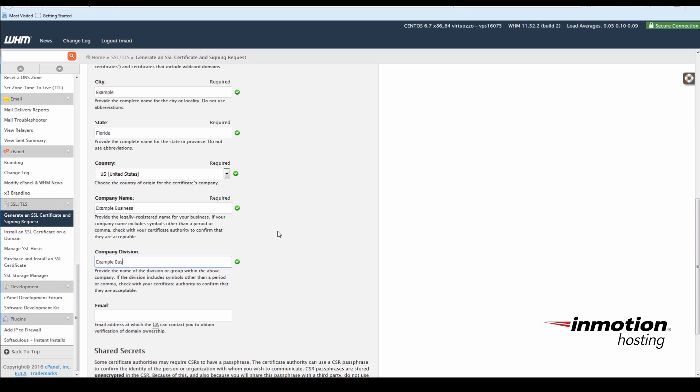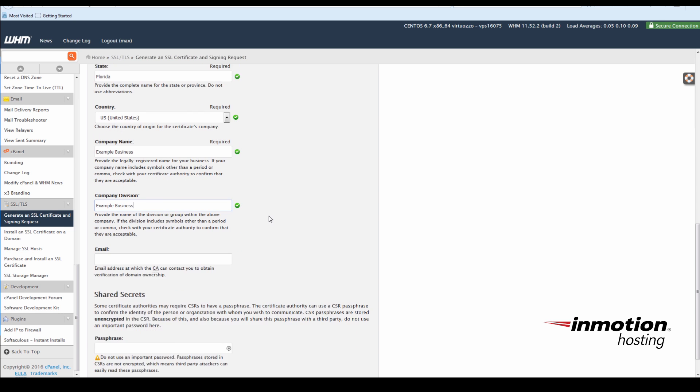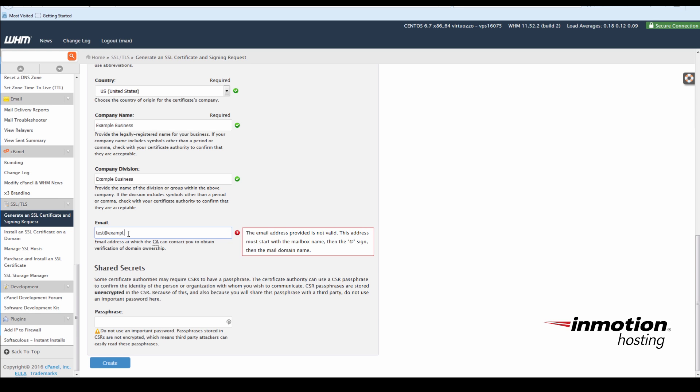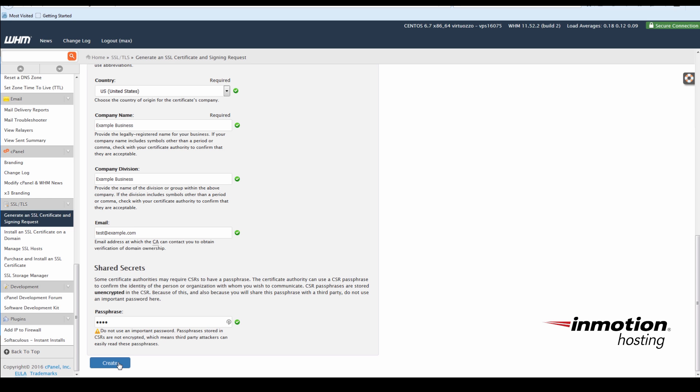The email address will be used by the certificate authority you purchase your SSL through, so make sure it's a valid address. Some certificate authorities require a passphrase. This can be something simple. Do not use a secure password. Click Create.